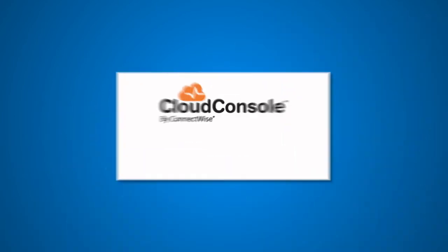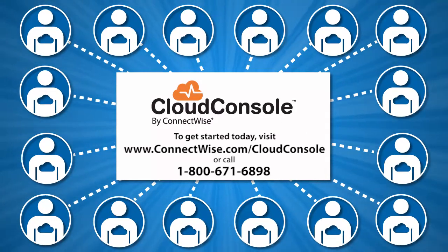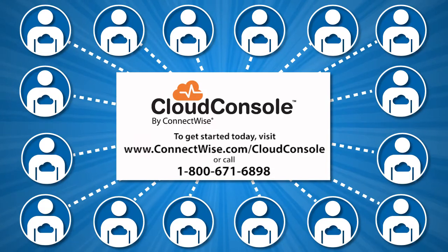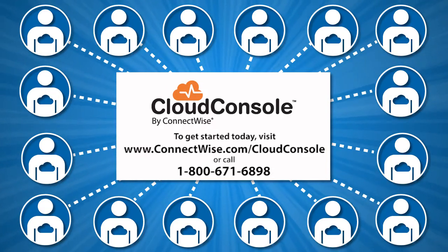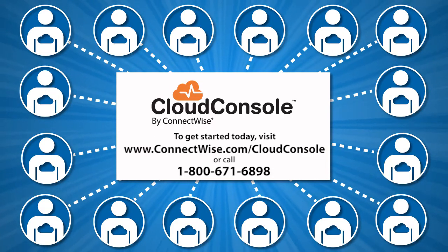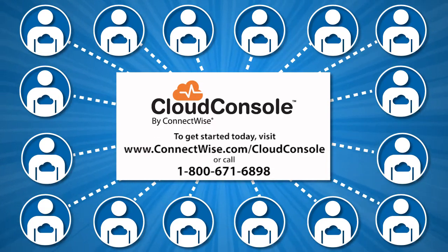Ready to take a closer look at all the peace of mind Cloud Console offers? Ask how you can try Cloud Console free for 30 days.